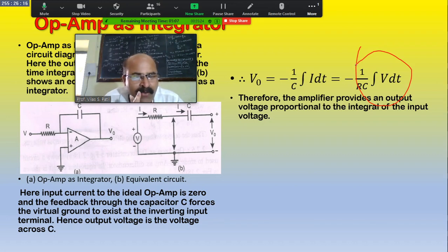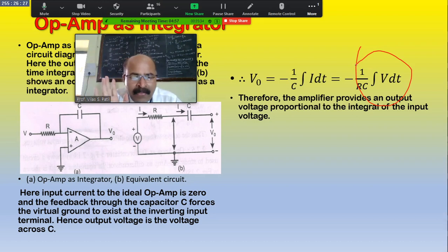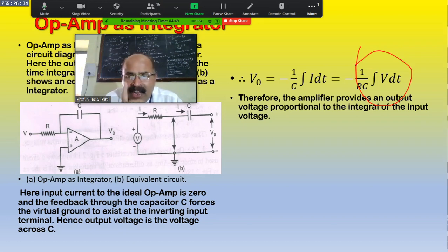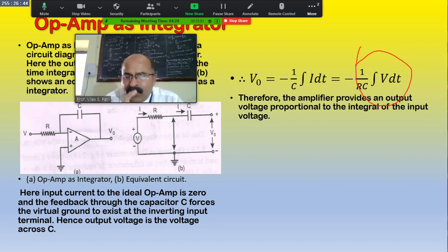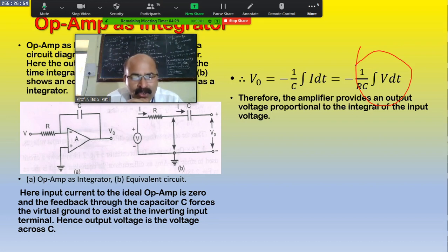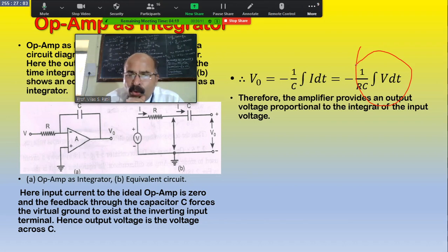Friends, here we studied both applications of the operational amplifier — as the integrator as well as the differentiator. Please read at home; I am sending all the notes in your Google Classroom. Please submit your final attendance. If you have any confusion about these two applications — the integrator and differentiator — please ask me.